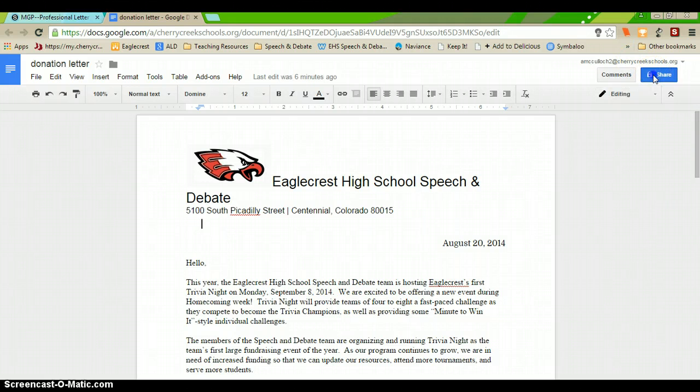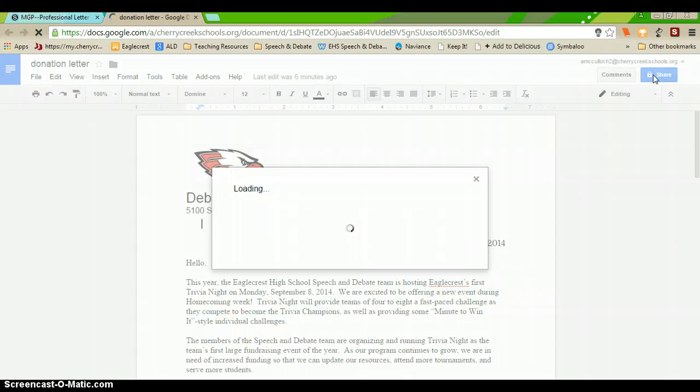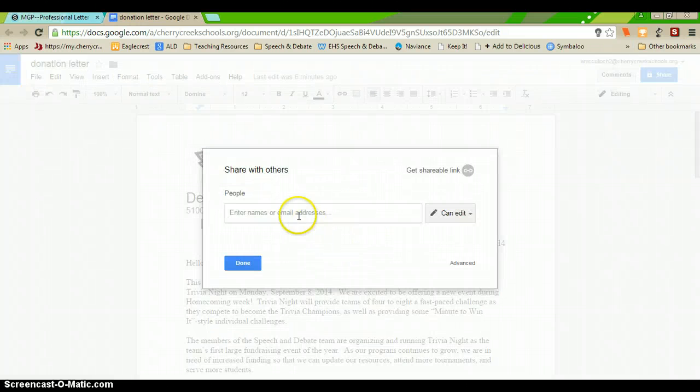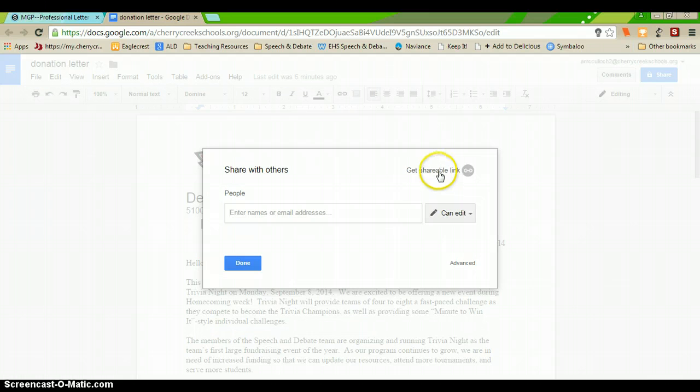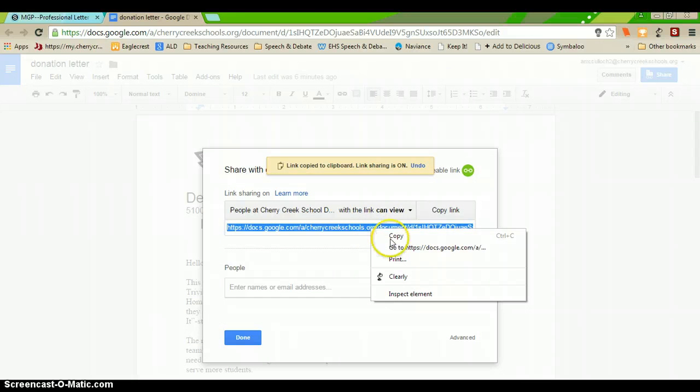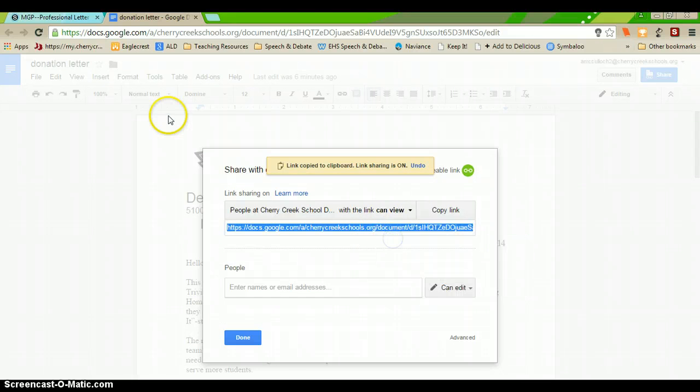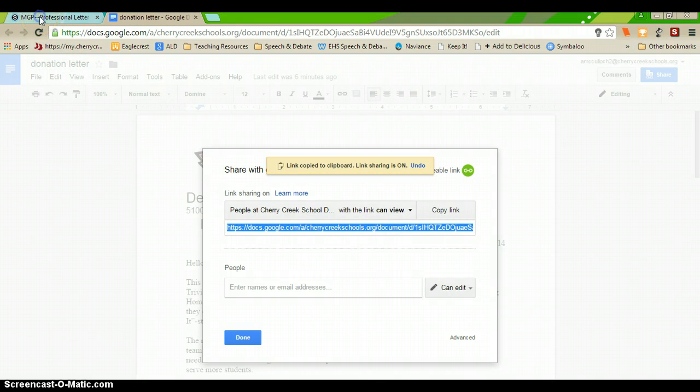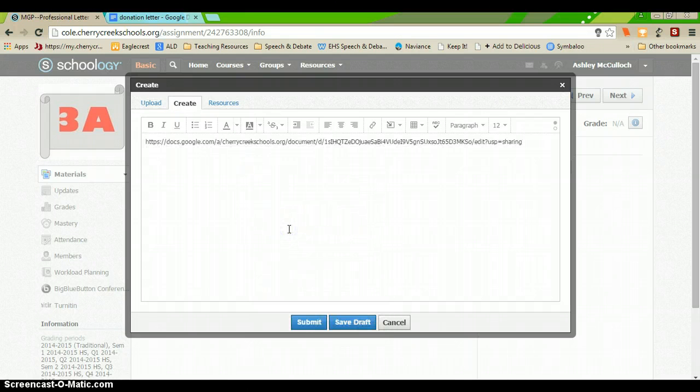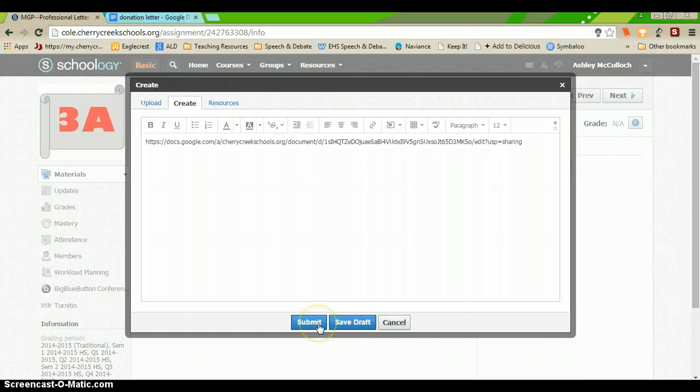So, you'll go to Share and rather than typing in my name and email, you're going to click Get Shareable Link, copy that link that it generates and you will paste it into here.